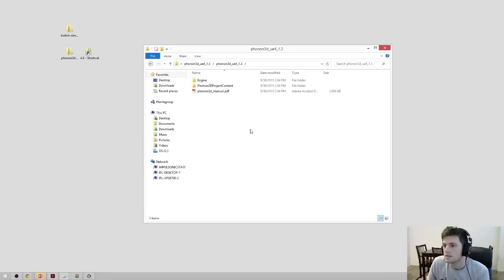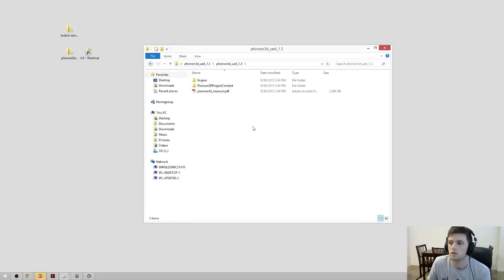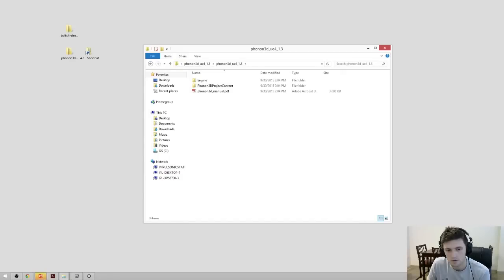Inside of the zip file, you're going to find three items: engine, Phonon 3D project content, and the Phonon 3D manual. The manual is what you want to open so that it'll show you everything you need to do to actually install the plugin. So let's open that up.